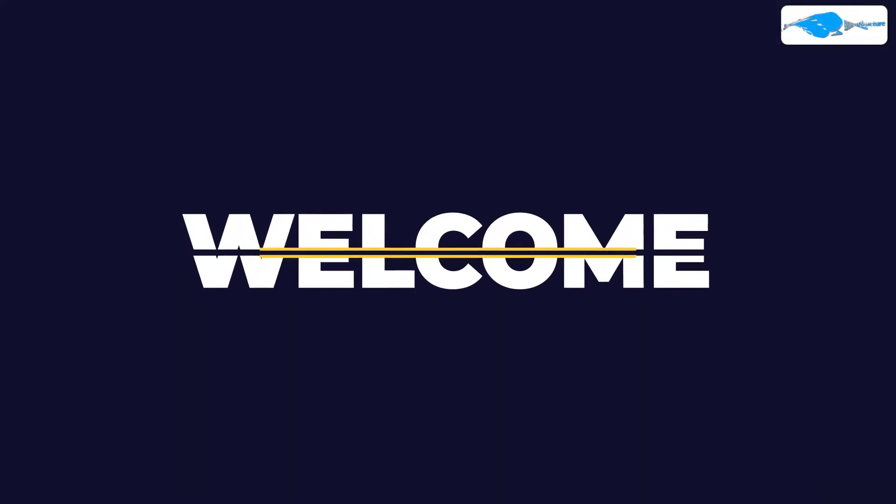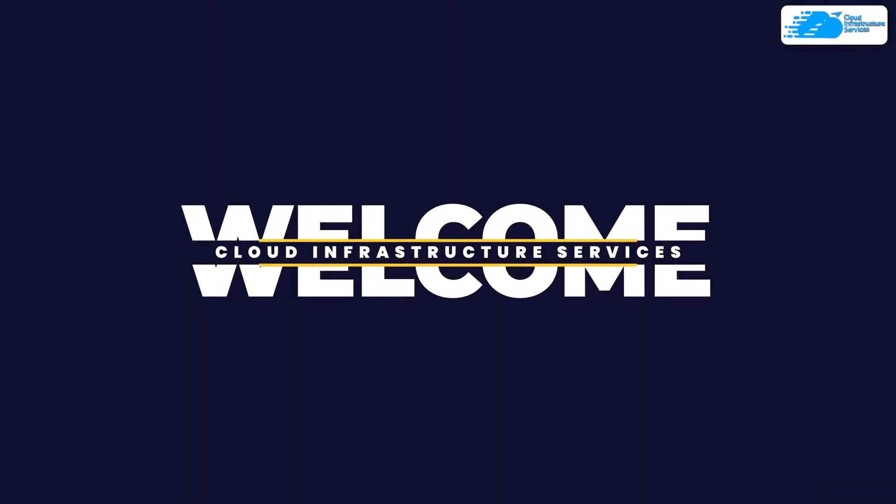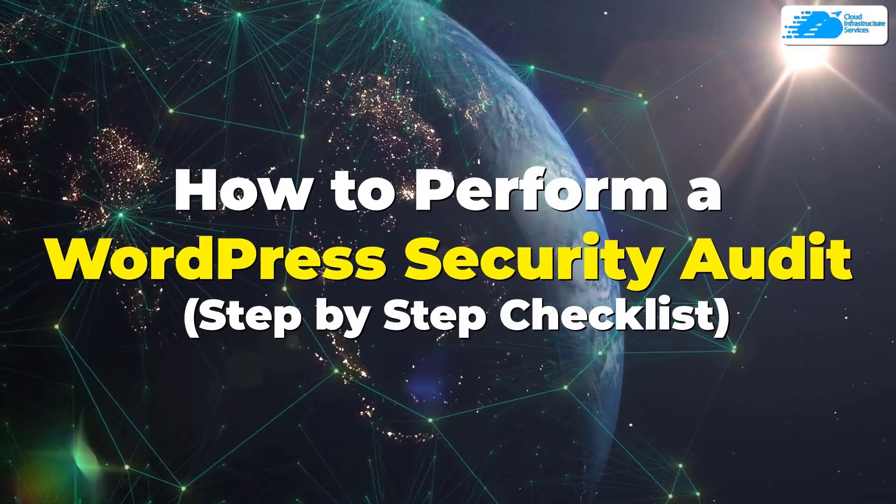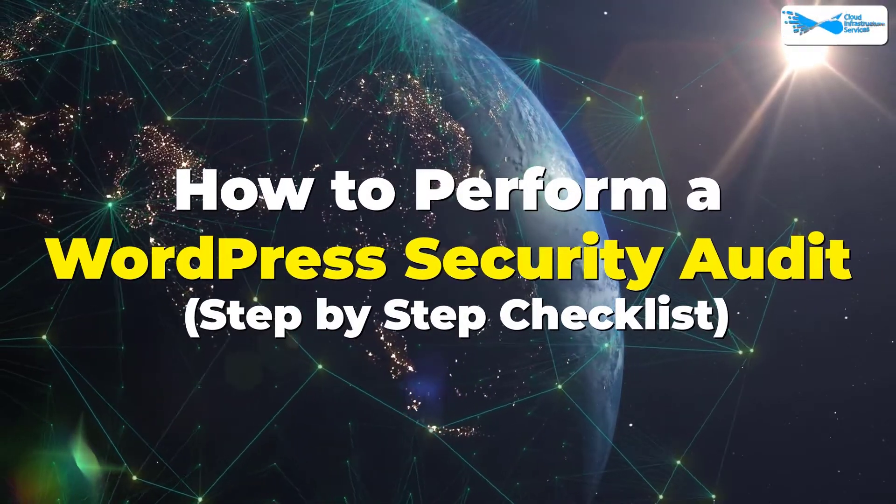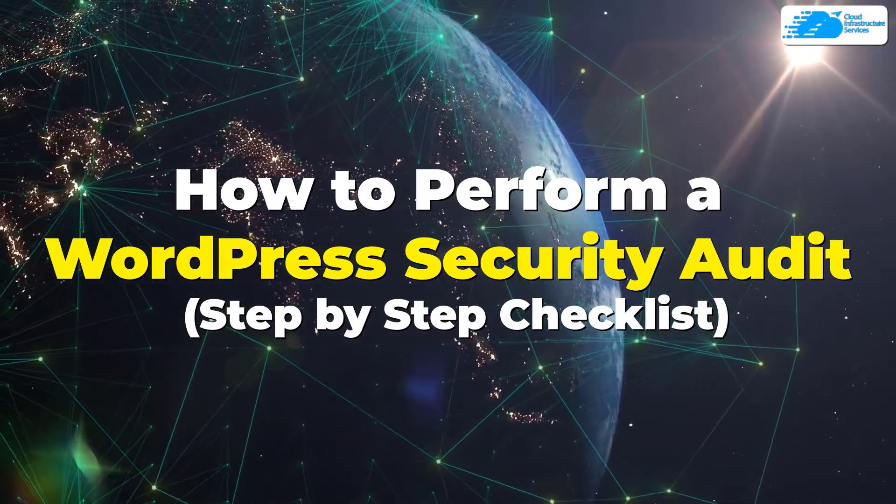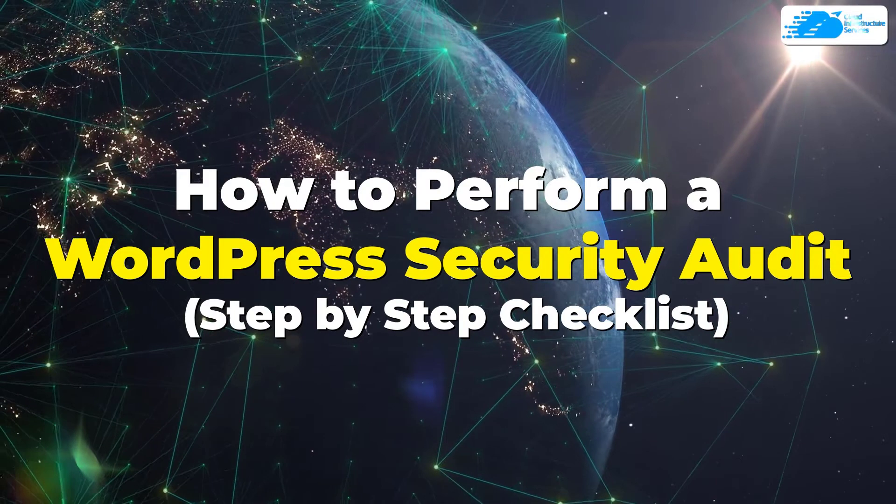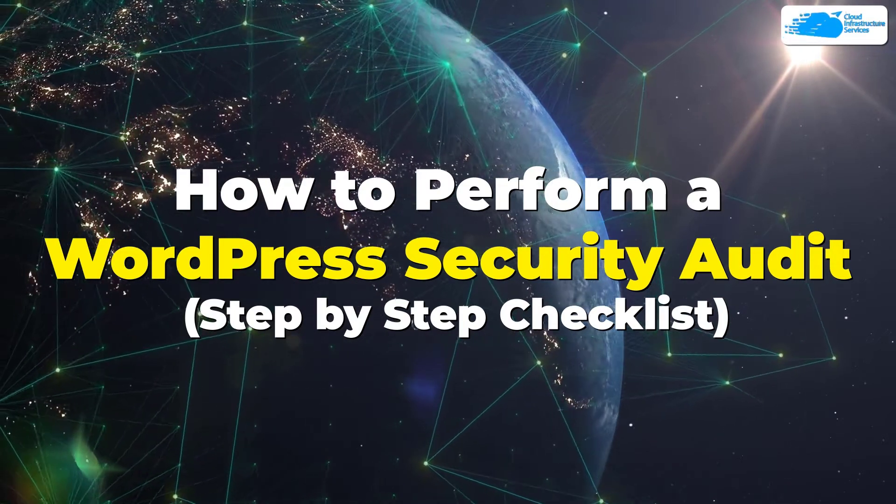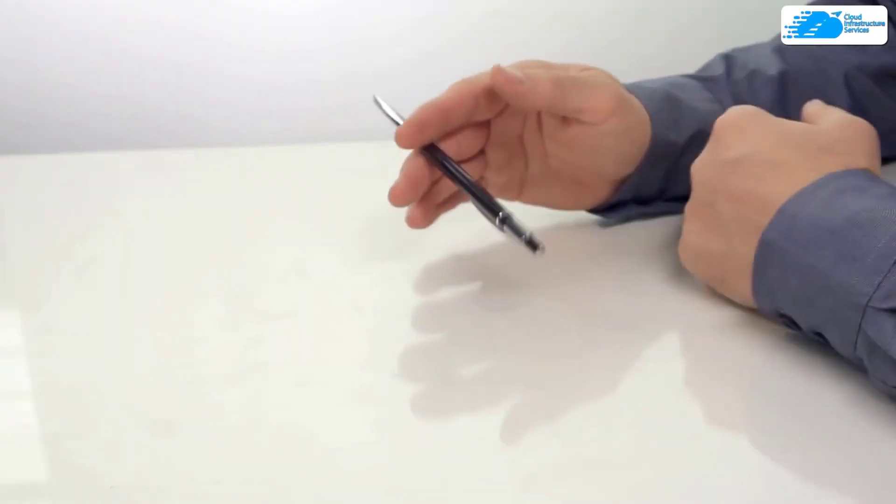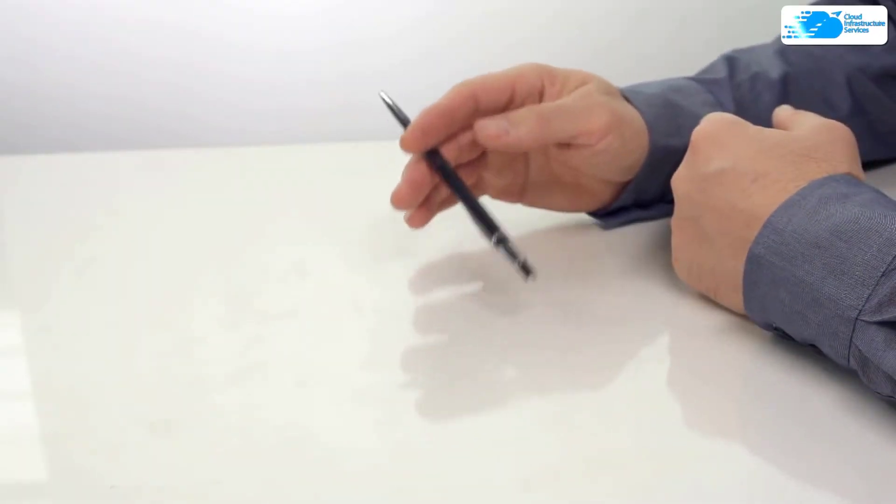Welcome to Cloud Infrastructure Services YouTube channel. In this video, we're going to talk about how to perform a WordPress security audit, which is a step-by-step list. So we're not going to waste any time and jump right inside the video.